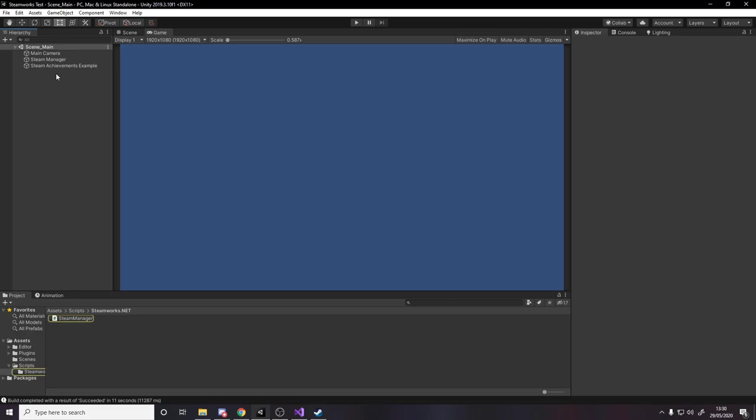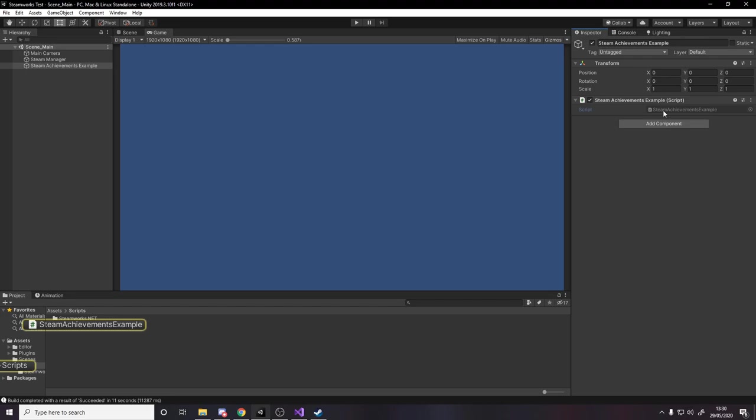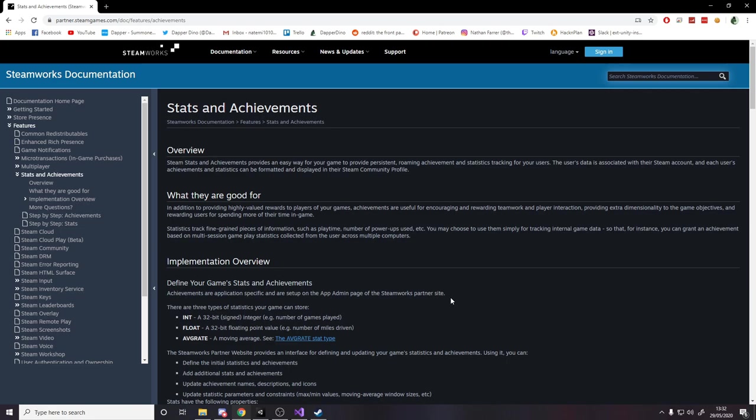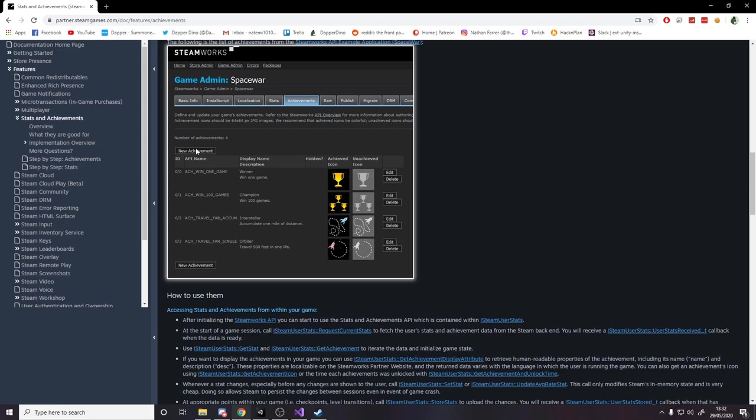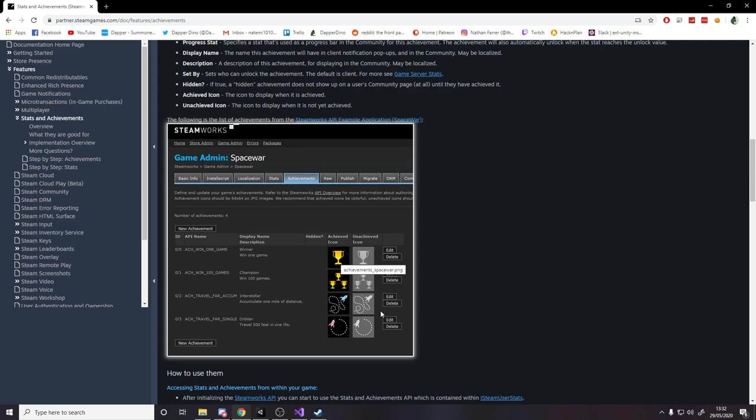Before we actually code anything we need to understand how stats and achievements works with Steam. Now there's a lot to this and I won't be covering 100% of it, and one of the reasons is because to actually have your own achievements you need to publish your game on Steam. So we're going to be awarding achievements from the developer project which is called Space War. If I scroll down here, I'll be linking to this page down below. They have some test achievements here for you to reward, so we're going to be rewarding this 'win one game' achievement to me and it'll show up on my Steam page here next to Space War.